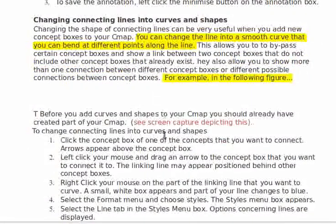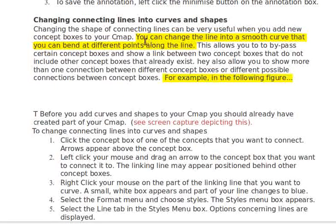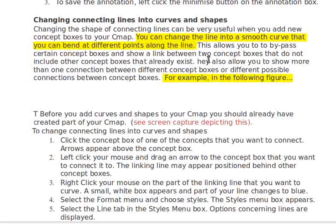Here, I didn't like this explanation very well. It just needed more. I mean, changing the shape of connecting lines can be very useful when you add new concept boxes to your C-map. People are going to think, well, what do you mean by changing the shape? What kind of shapes are you talking about? The natural thing is that you can change the line into a smooth curve that you can bend at different points along the line — or something like that. So people will know what shapes you mean. You have to be more concrete with a lot of this stuff.